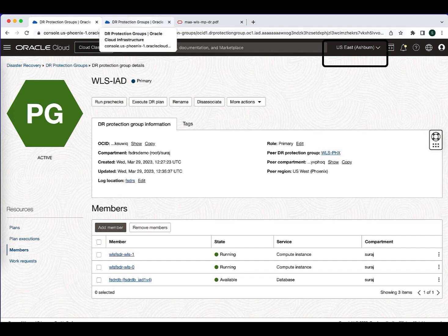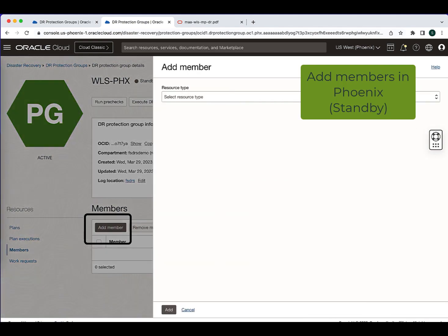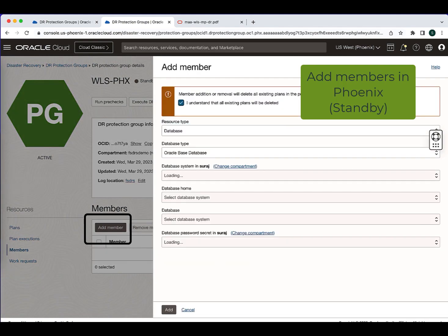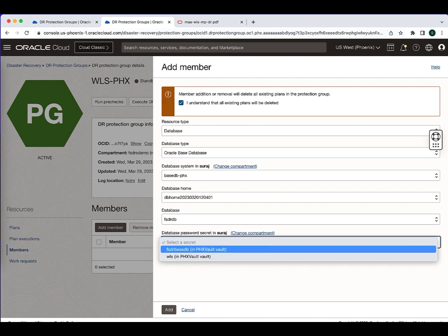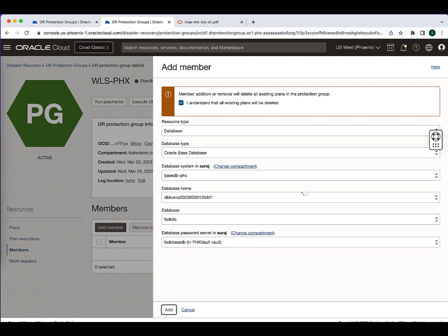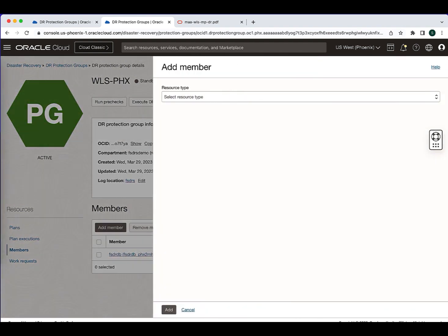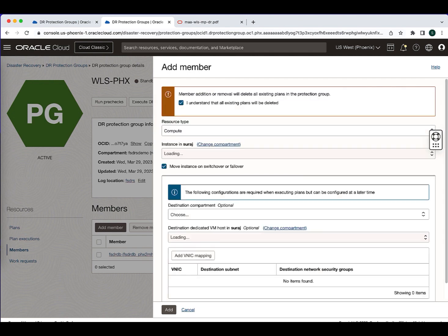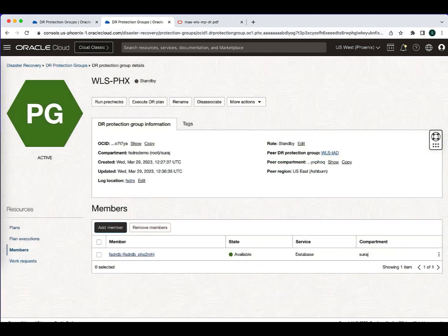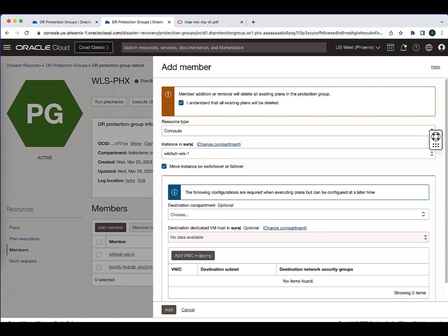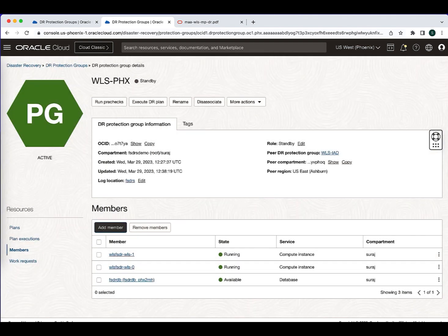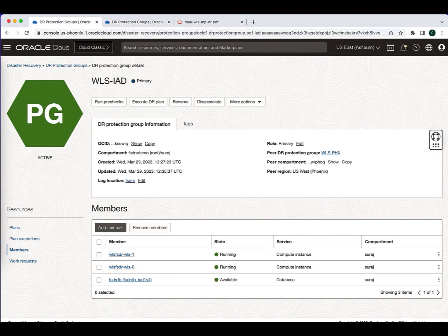Now I am going to do the same thing in the standby DRPG region. Go to members and add the member. Select the database type, select the Base DB, then select the DB system, DB home, database name, and the database password, and hit add. The standby database member has been added. Now adding the compute instances — select compute, select the instances where the WebLogic stack is running. I have two nodes, both need to be added; make sure you uncheck the move instance box and hit add. With this we have added all necessary members in the standby DRPG.